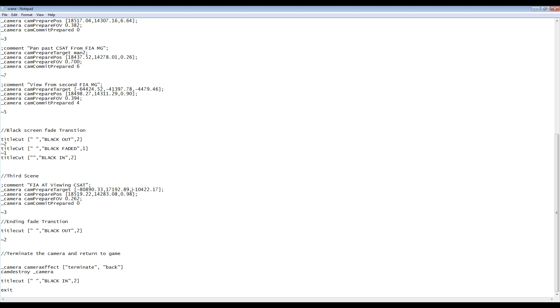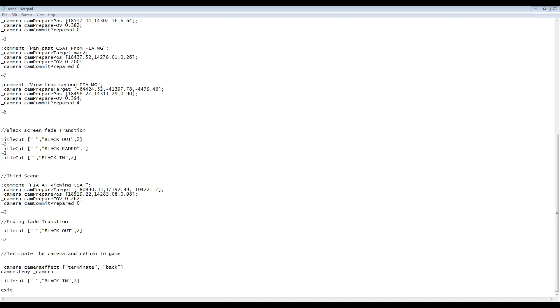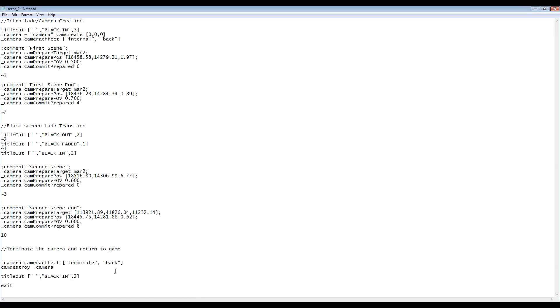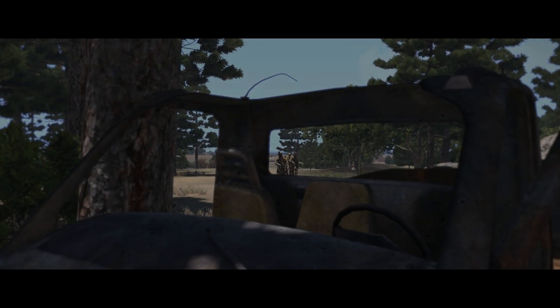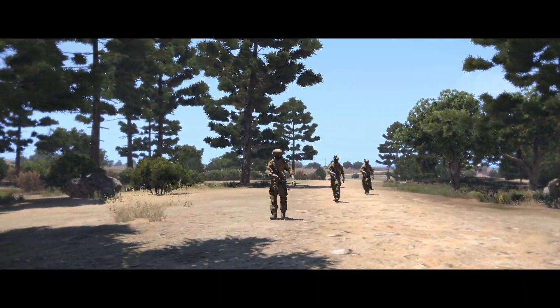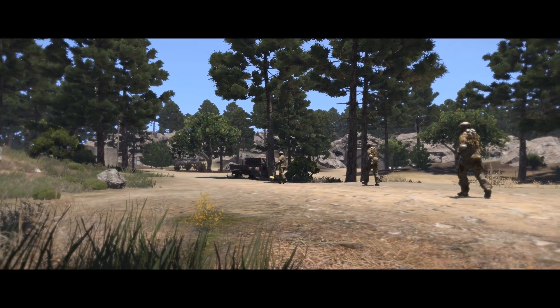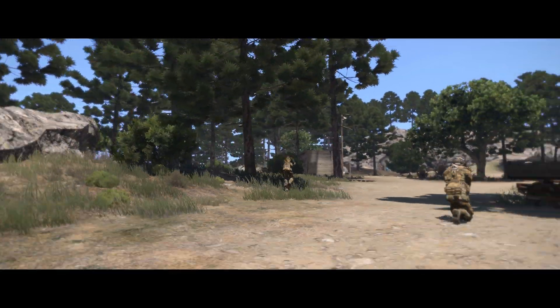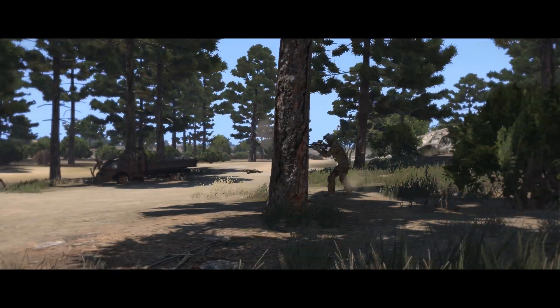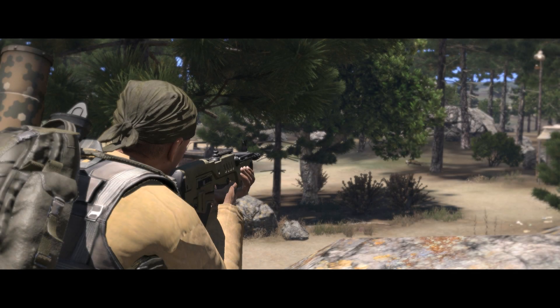Once you're finished adding camera data to your camera script, it's time to execute the command to terminate the camera itself. Copy this final block from the provided example script into the end of your scene.sqs script file. The command destroys the camera we created earlier at the start of the script and fades in from black over 2 seconds. We can now preview the script in game. The example mission and the script are both included in the video description.